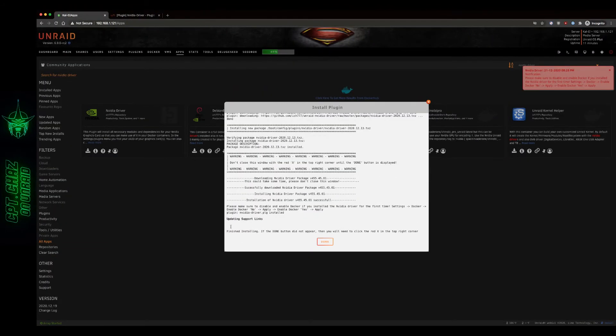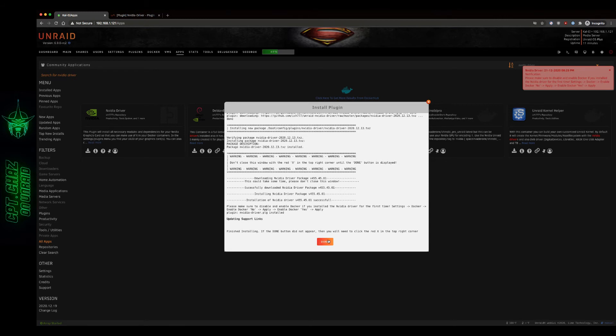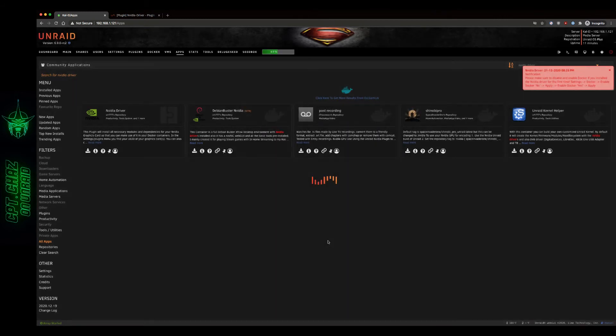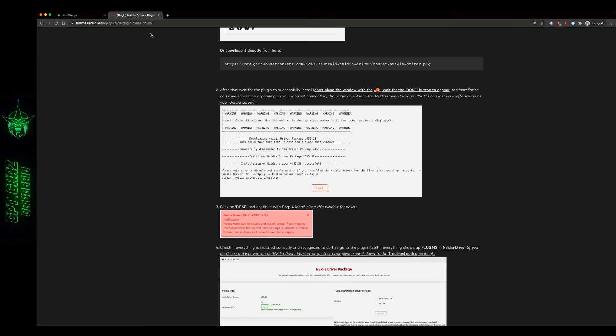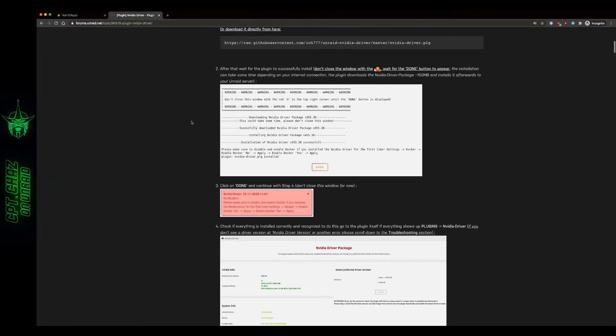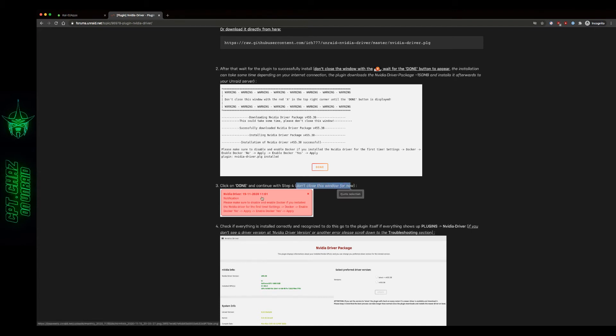And we're back. You can see all of this stuff successfully installed, finished installing. If the done button did not appear you'll need to click the red X in the top right corner. Now it did appear. Now before you close this off, go back and read the page and you'll see that it says continue with step 4, don't close this window for now. So I'm going to leave that up.